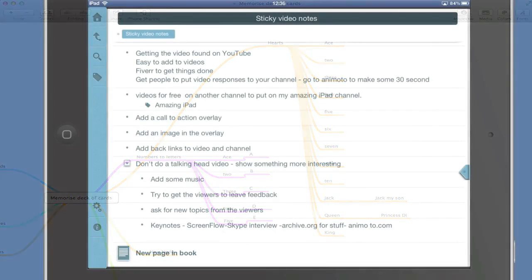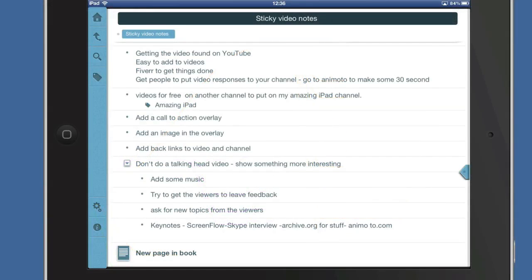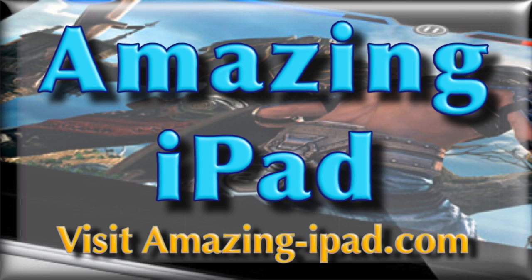So there you go, this is Dave Allen for Amazing iPad. So now what you need to do is go and visit the Amazing iPad website, and before you go don't forget to subscribe to the Wizard Gold channel here on YouTube and click on the like button. Bye bye now.